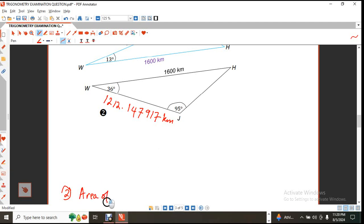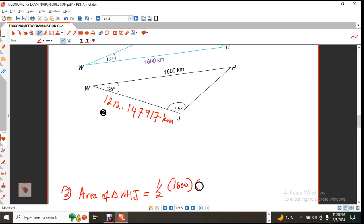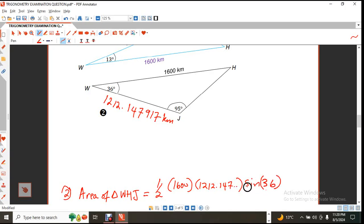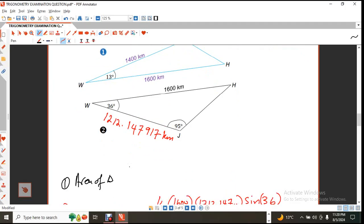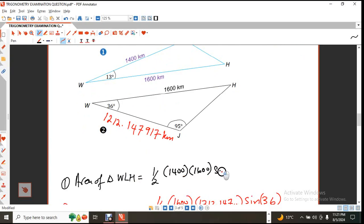The area of triangle WHJ will be ½ × 1,600 × 1,212.147... × sine of 36 degrees. For the first triangle, the area of triangle WLH would be ½ × 1,400 × 1,600 × sine of 13 degrees. Once I have those two triangle areas, I will simply add them together to get the area of the shape.